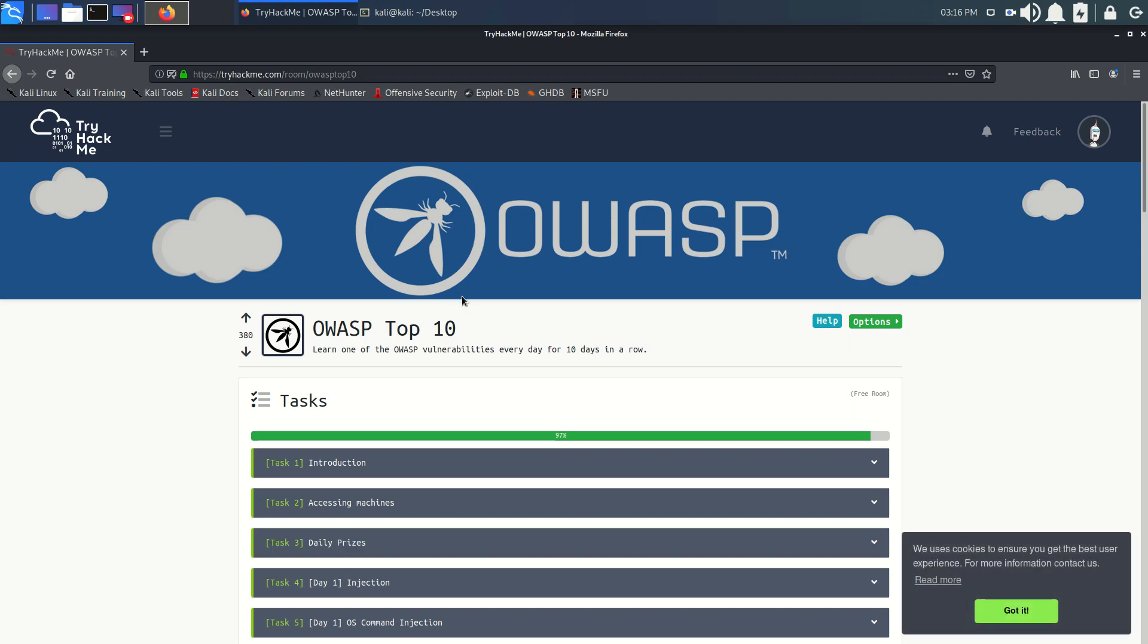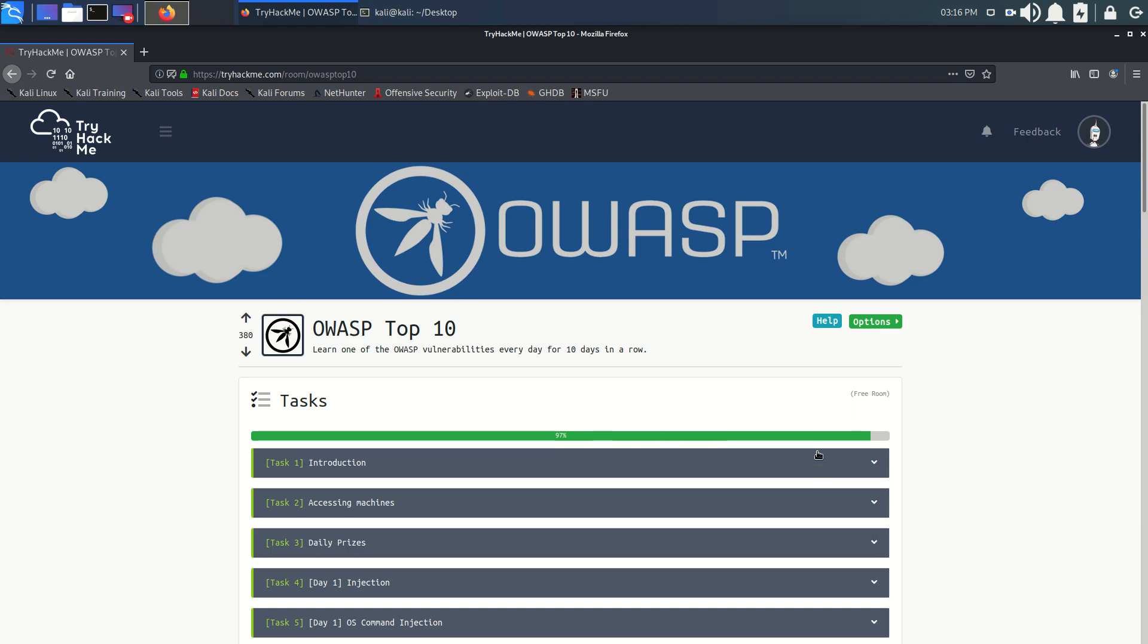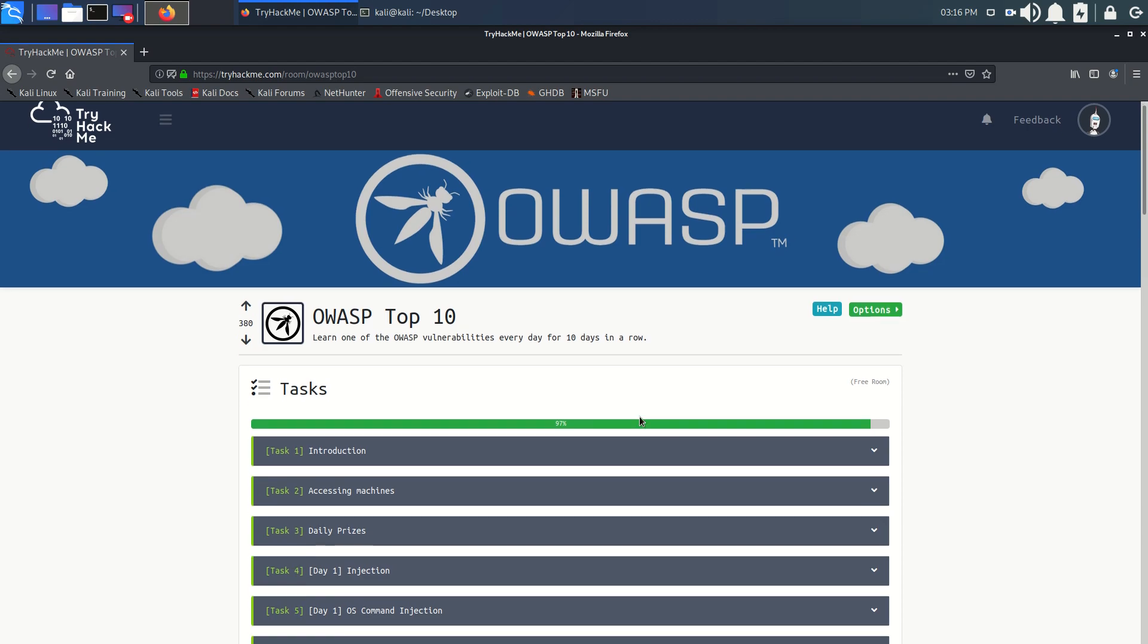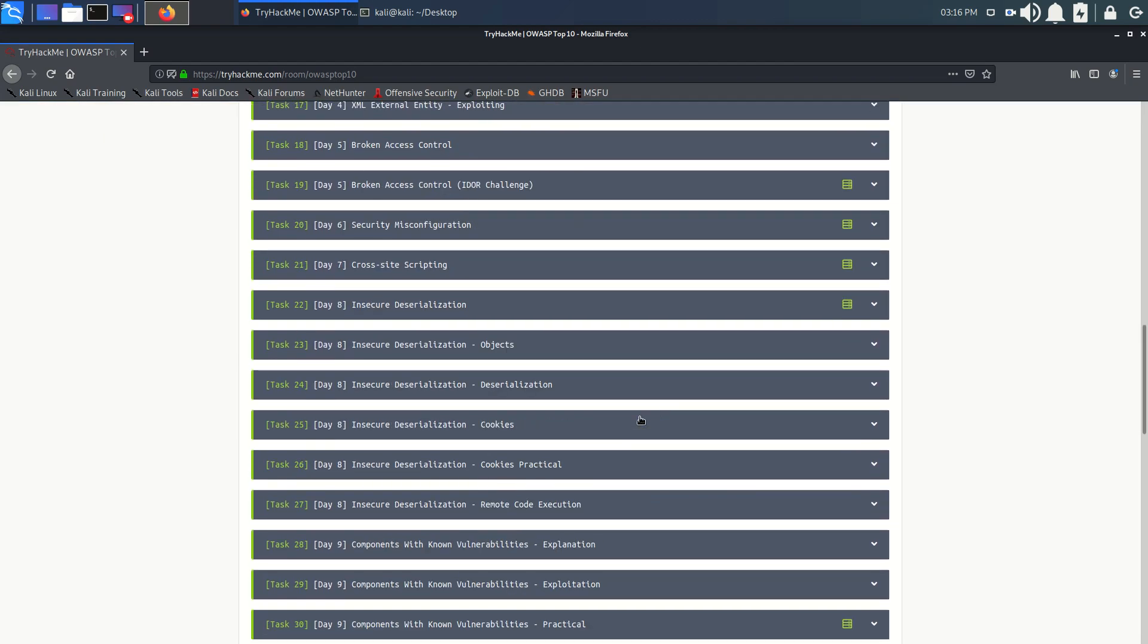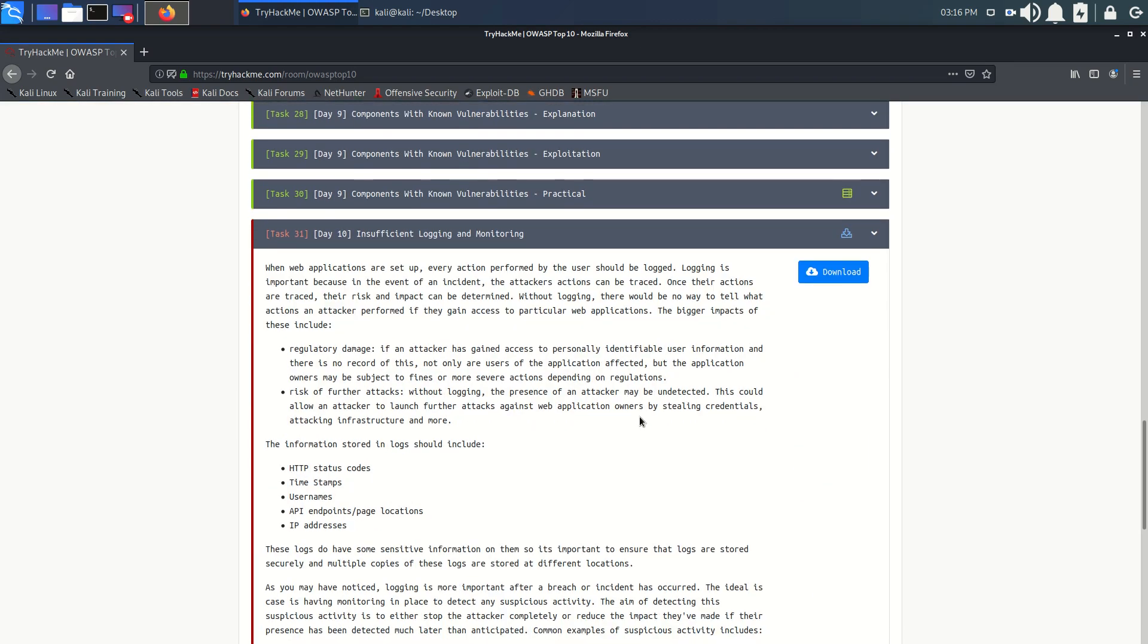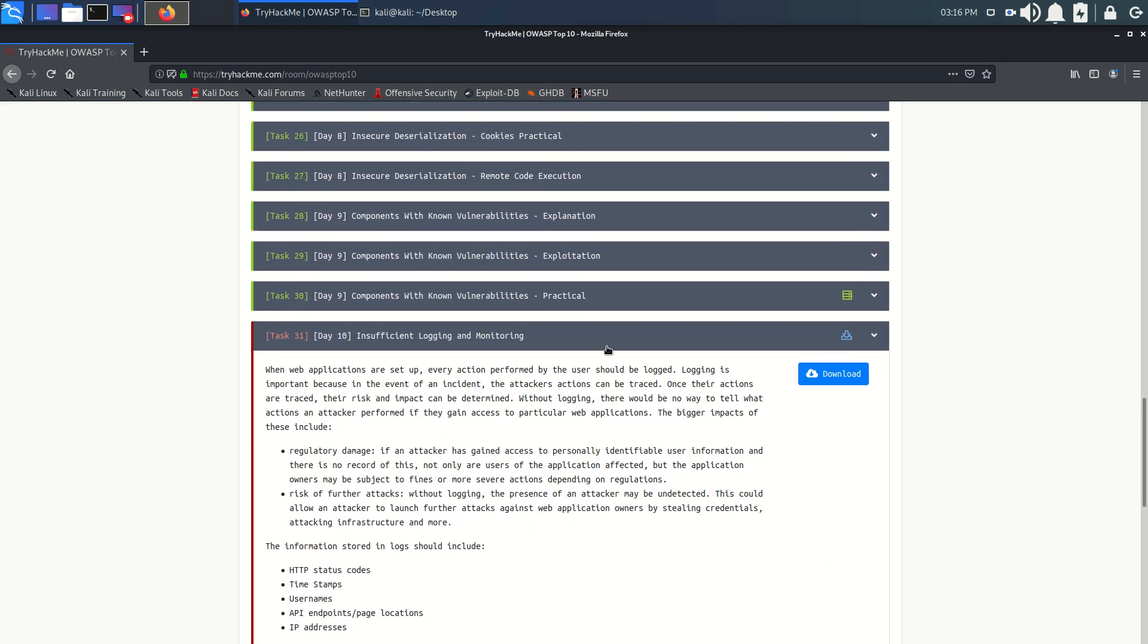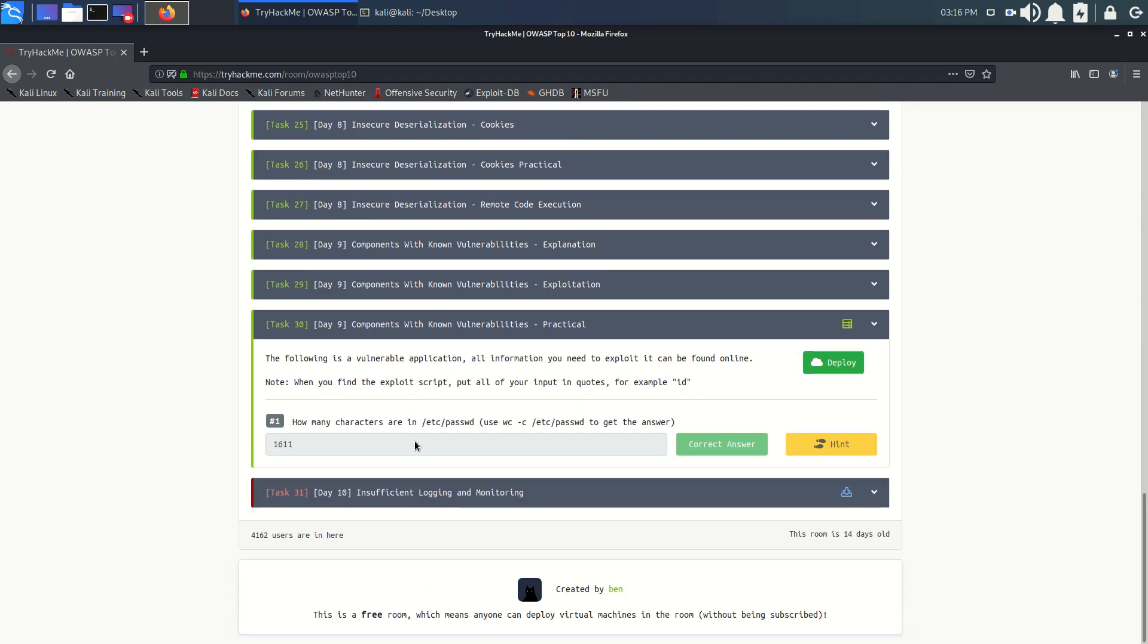Welcome back to my channel. If you've watched my previous videos, we've already completed up to Day 8. Today we are completing Day 9, and that is the last task. We got answered 1611, 1697. This is part two of Day 9.